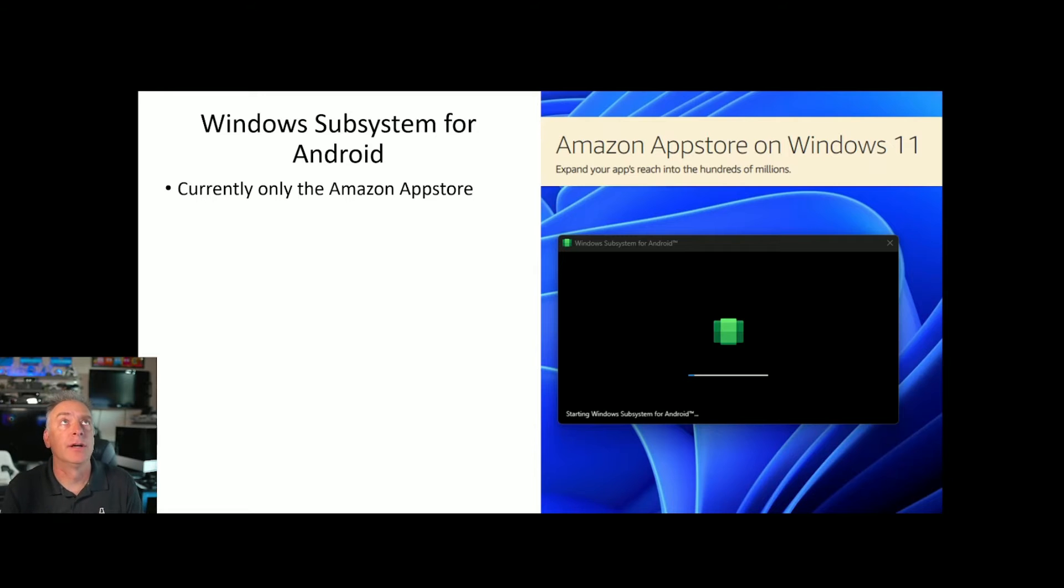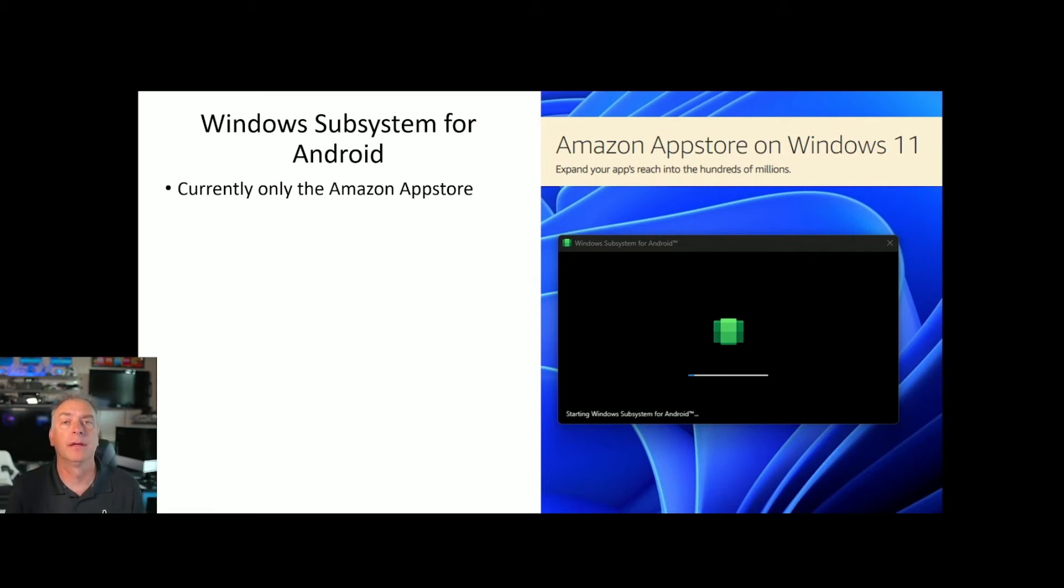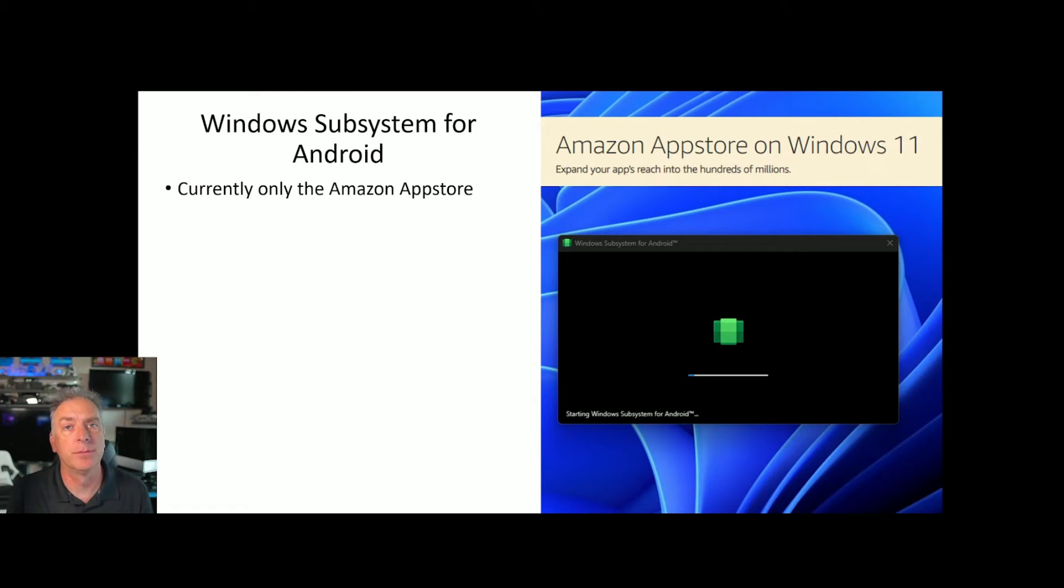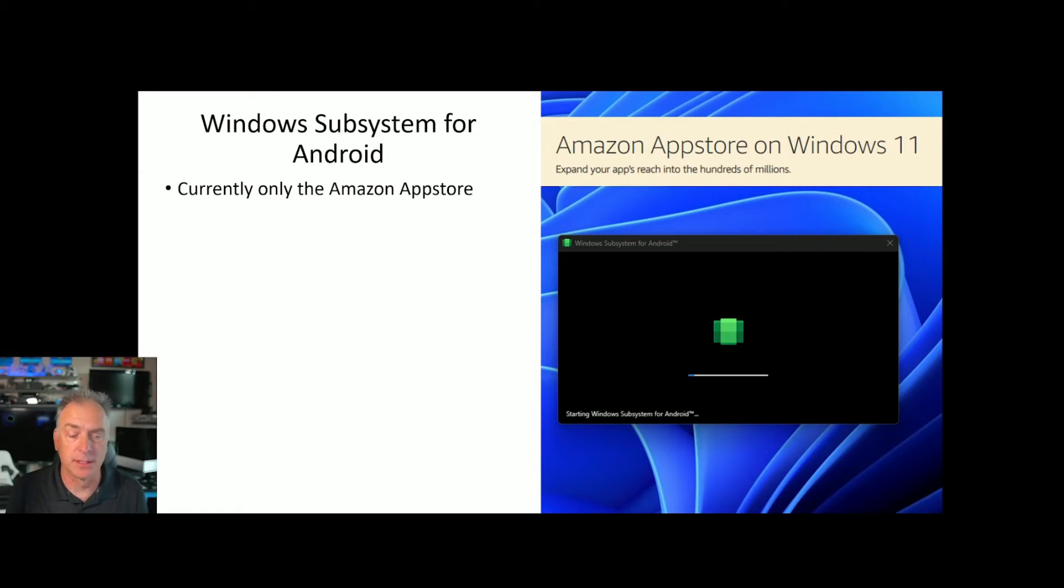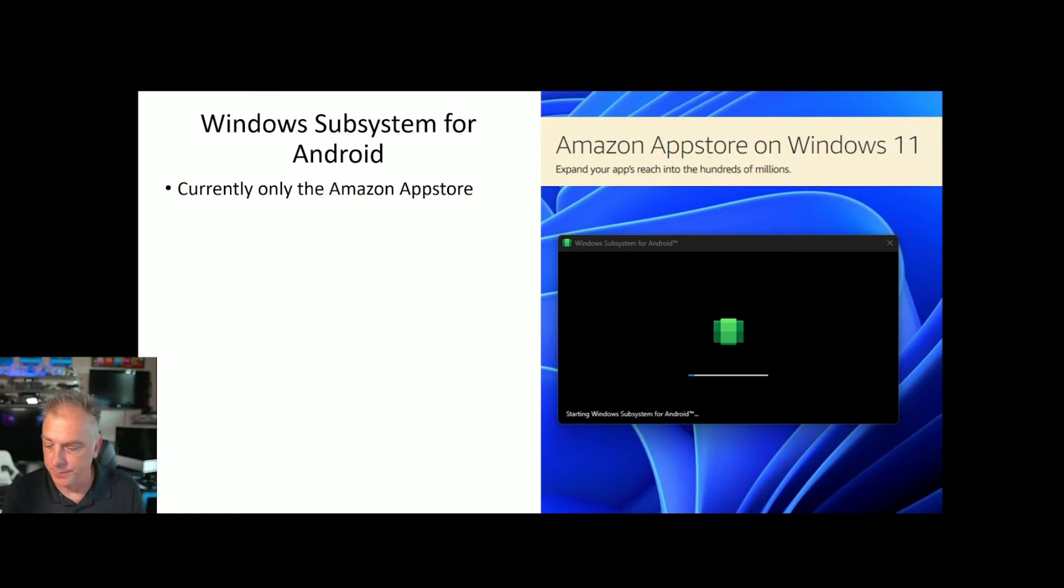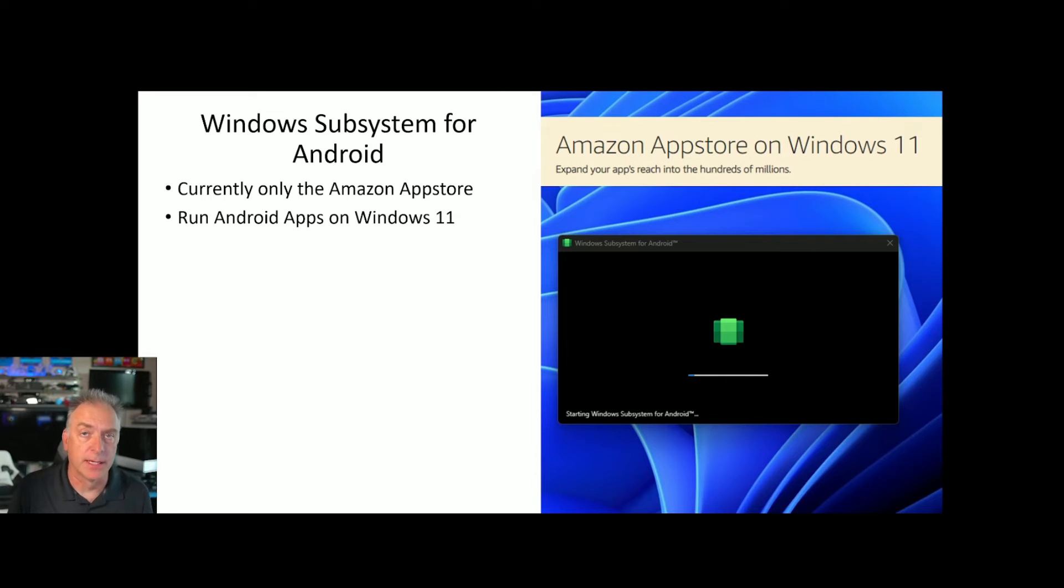It currently is only available for the Amazon App Store. So we're not talking about Android apps that are on the Google Play Store, but the ones in the Amazon App Store are available to run on top of Windows through this subsystem for Android. And it is only for Windows 11 at this time.